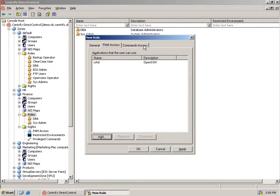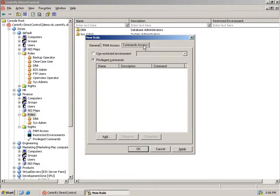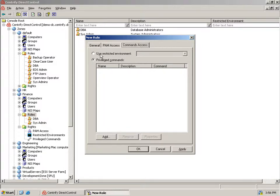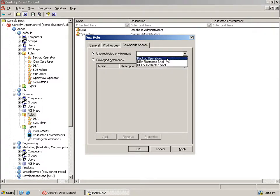Finally, we'll identify which commands the backup operator can execute. We could use the Privileged Commands option to add commands that give a role additional powers they wouldn't normally, but we want to restrict the user to a set of specific commands, so we choose the restricted environment we set up for the backup operators.